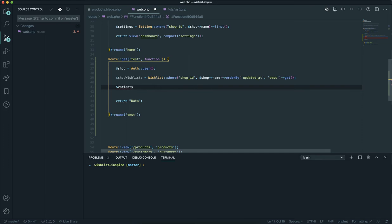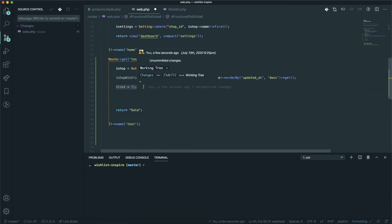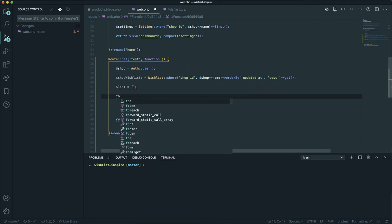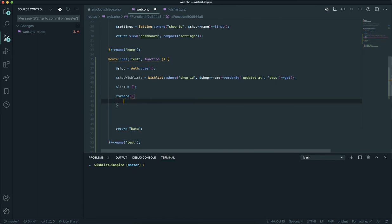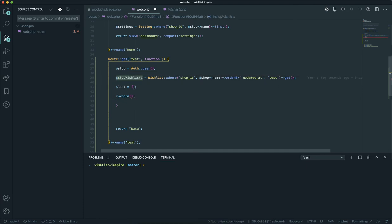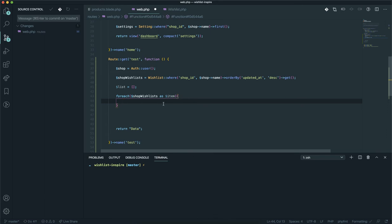I'll define a variable called 'list' — it's going to be an empty array for now. What you can do is loop through all the wishlist items and push them into this array with the correct string format. I'll use a PHP foreach loop — the foreach is going to accept the wishlist data and iterate over each item.